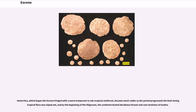Antarctica, which began the Eocene fringed with a warm temperate to subtropical rainforest, became much colder as the period progressed. The heat-loving tropical flora was wiped out, and by the beginning of the Oligocene, the continent hosted deciduous forests and vast stretches of tundra.